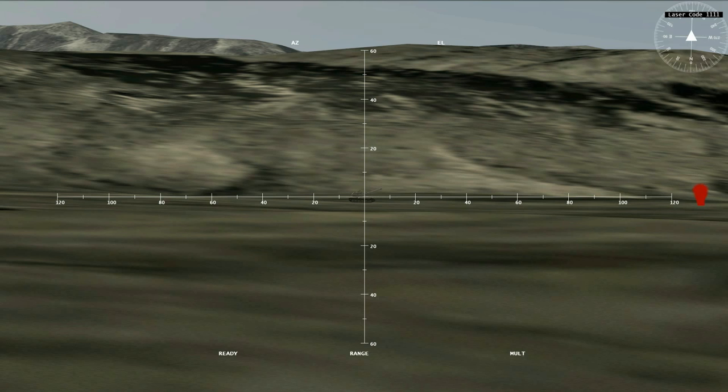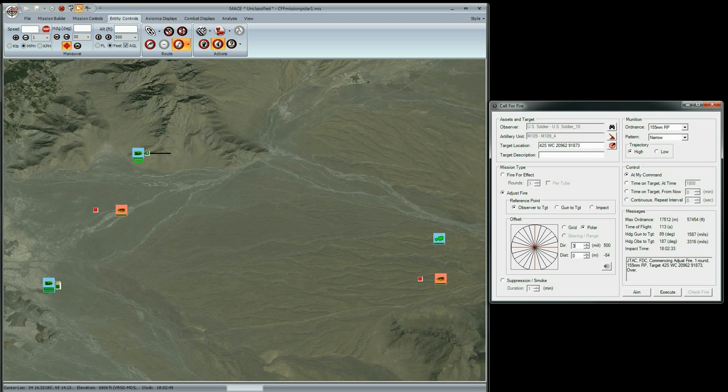From the observer, I see that the round has hit about 130 mils to the right, but the range is good. Since the target is due south from the observer, I'll put 3190 as the direction on the polar offset and 720 meters as the distance.